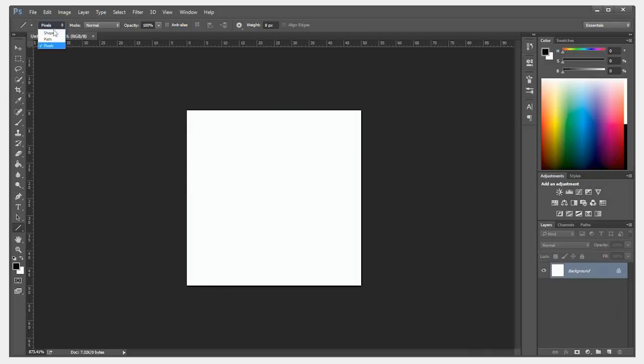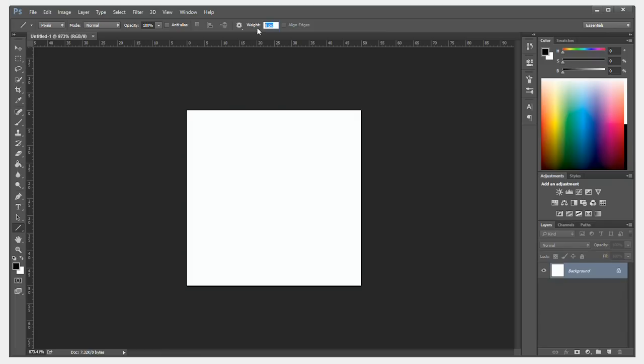I'm going to change it from shape to pixels. I'm going to make sure anti-alias is disabled. And I'm going to set a width of half of my document width minus 5 pixels. So that will be 20 pixels. I'm going to make it 16.